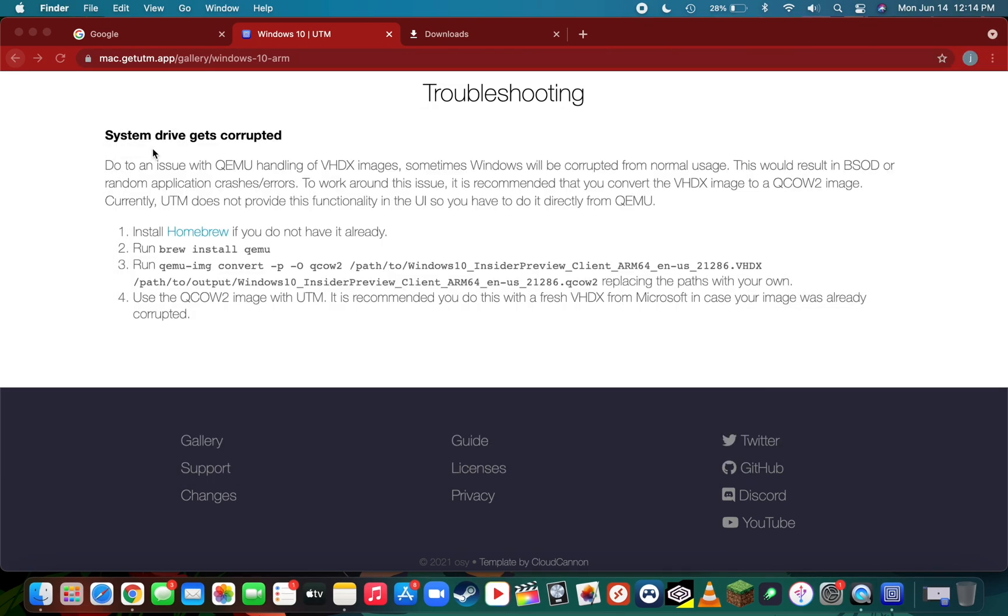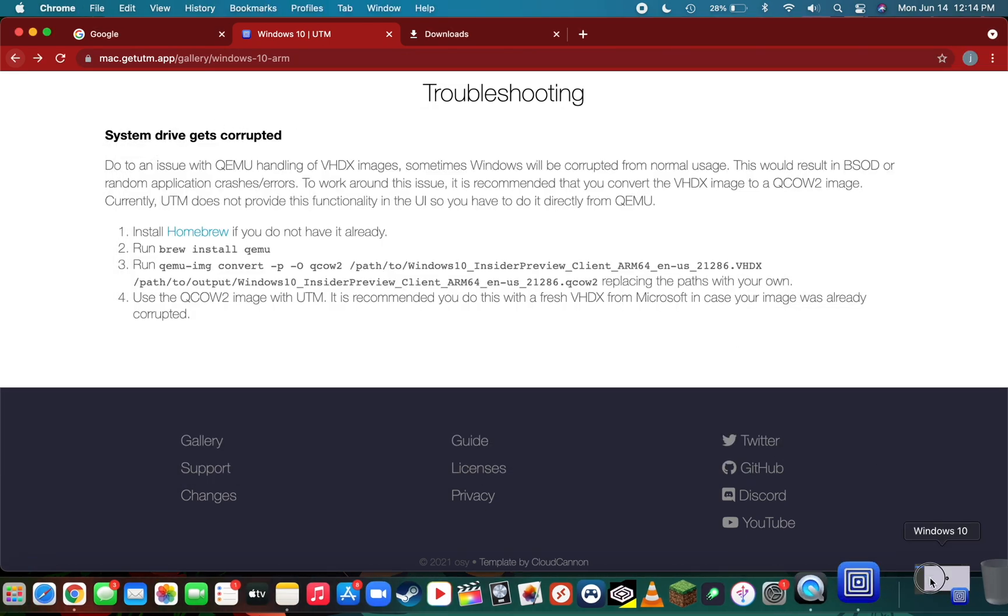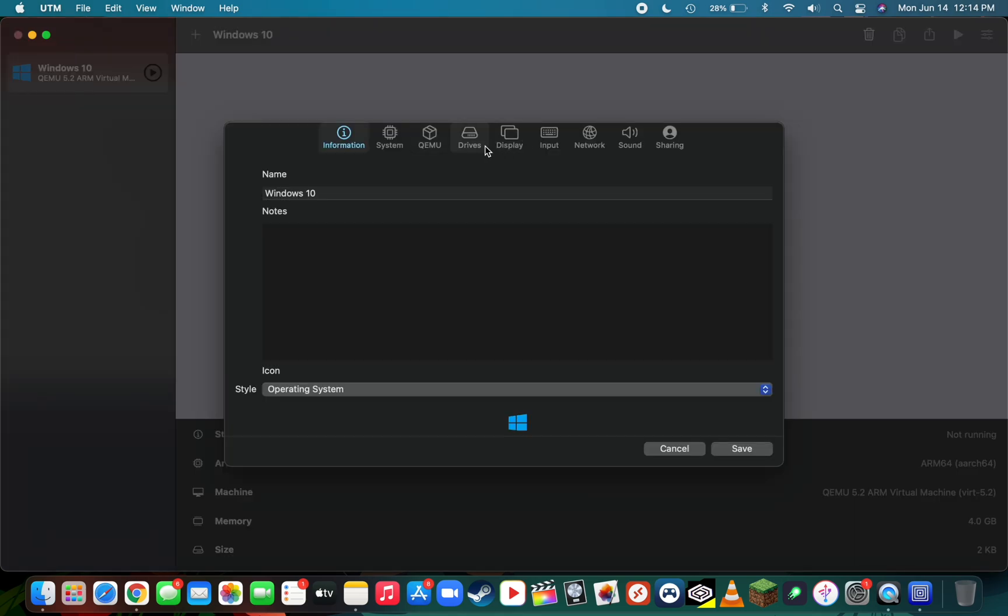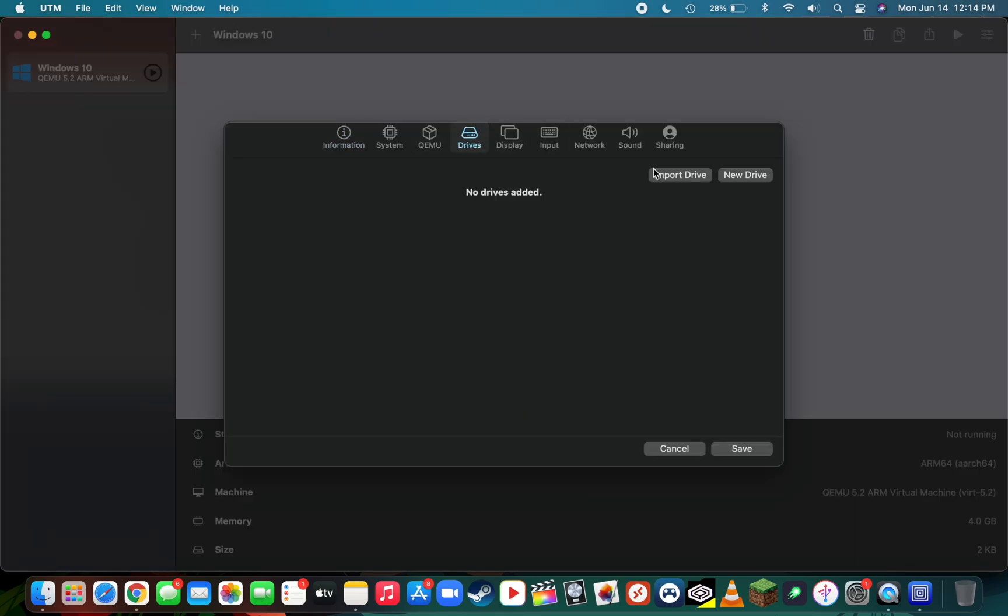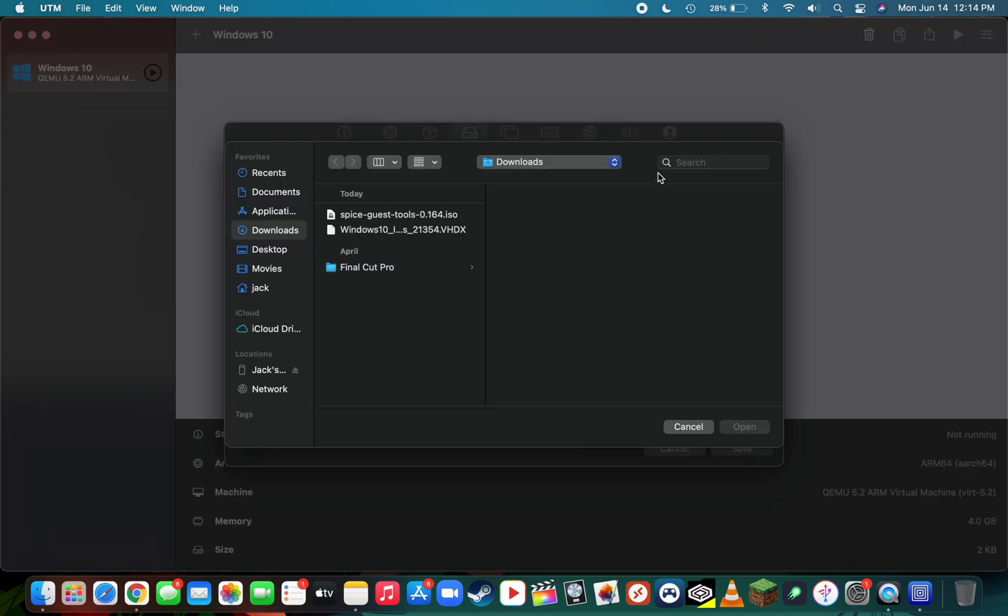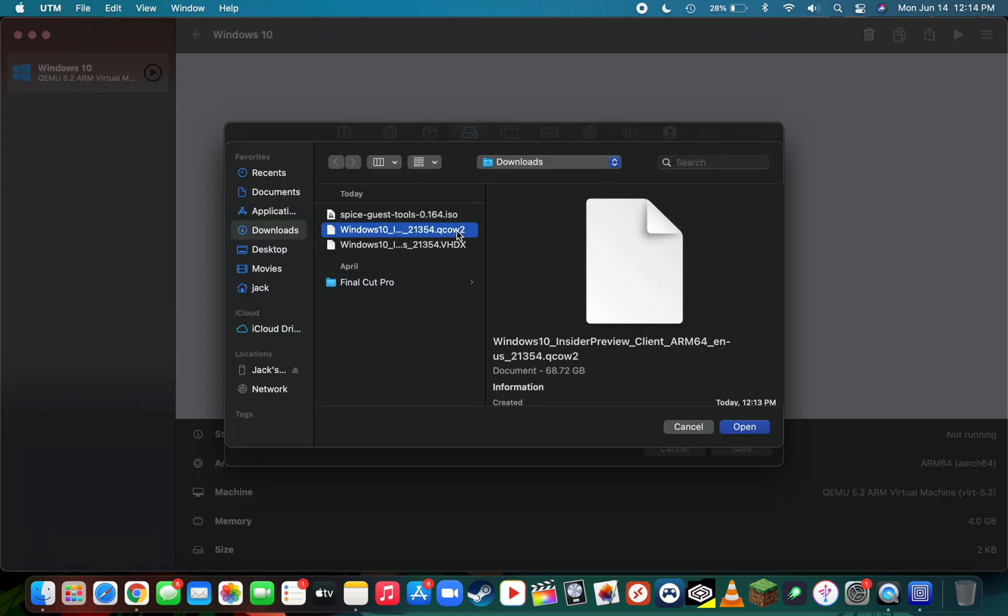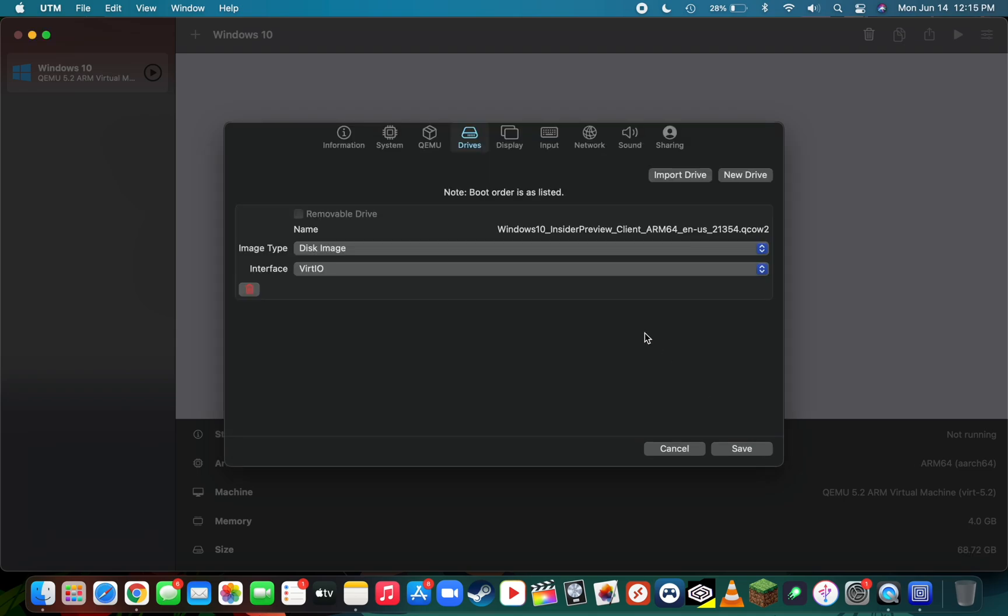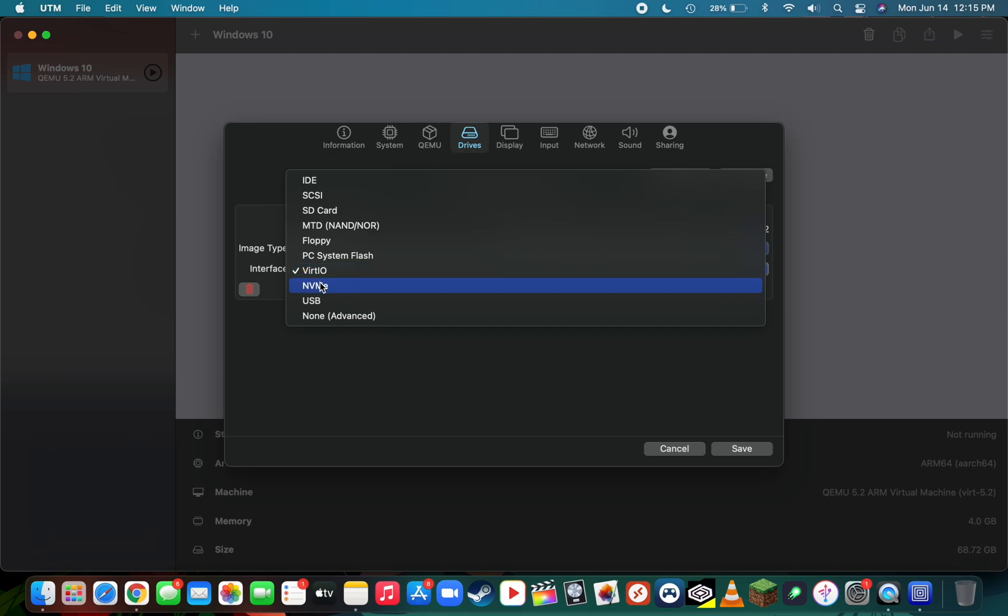We now want to go back into UTM. Open up the virtual machine settings once again by going to the edit menu in the top right of UTM, go over to the drives, press import drive, and now we'll import our QCOW2 drive by pressing open. Then select the interface as NVMe.